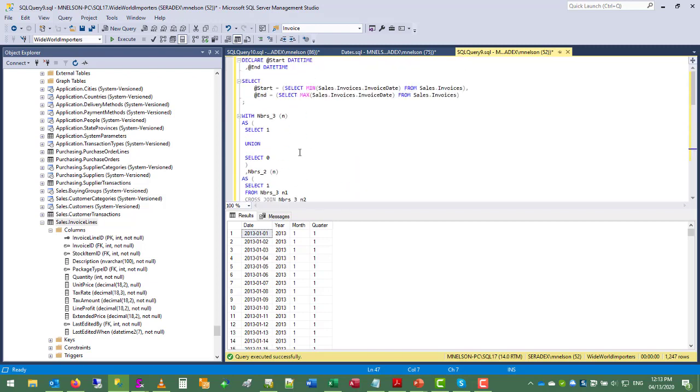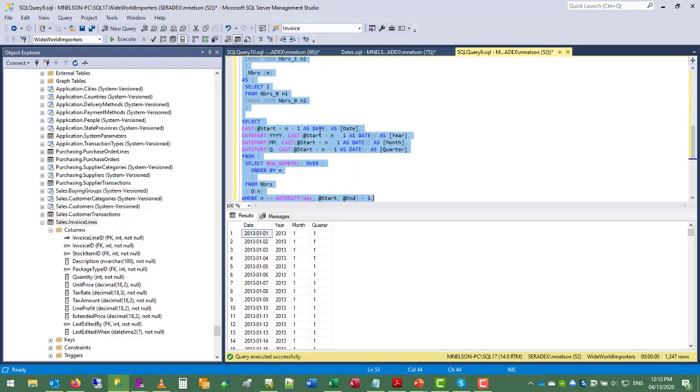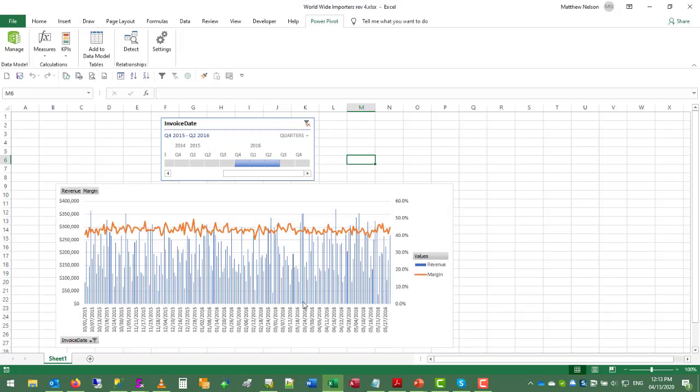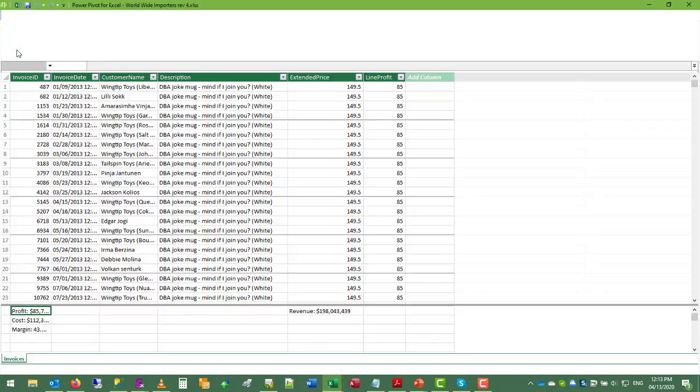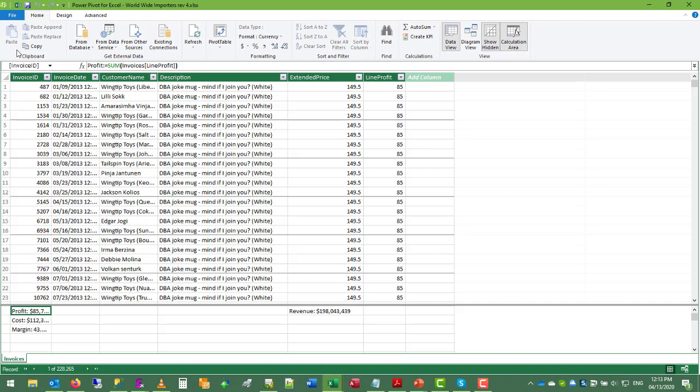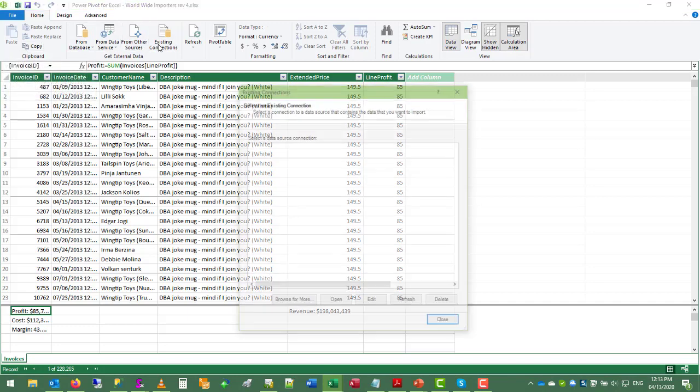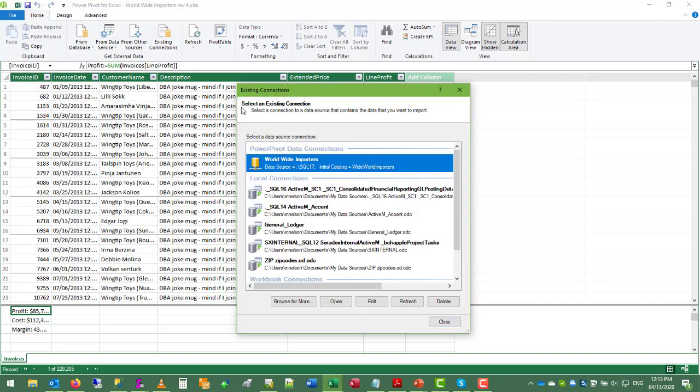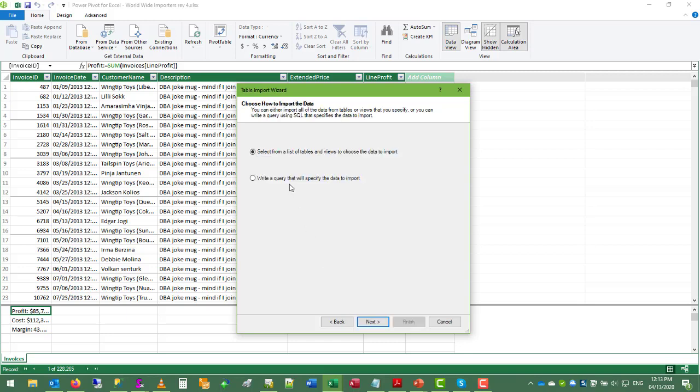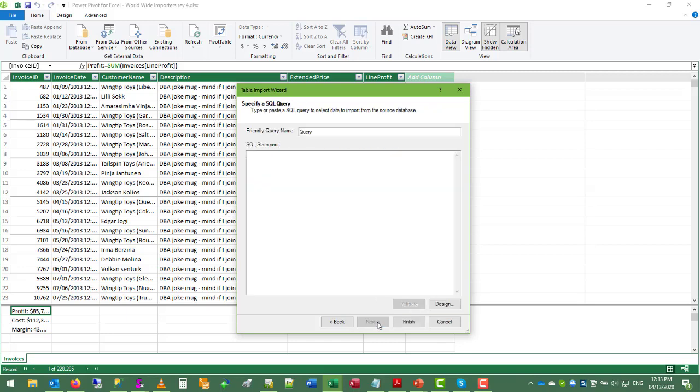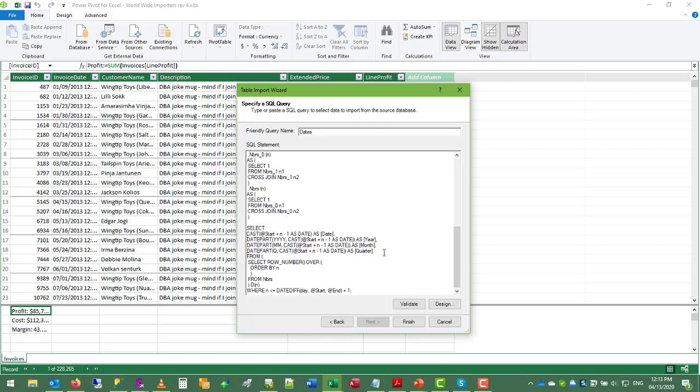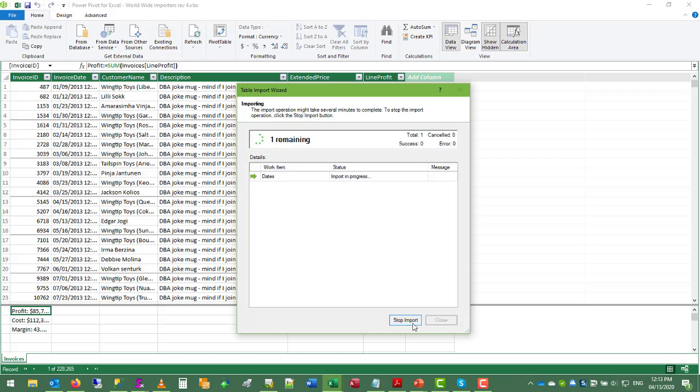The next step is to paste this into our data model. So let's go back to Excel. Manage our data model. This time go to existing connections, and then open. Write a query. We're going to call this the dates table. Validate and finish. So it actually is pretty quick to return all the dates.